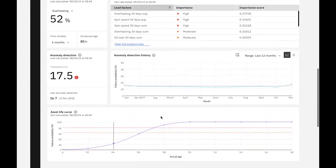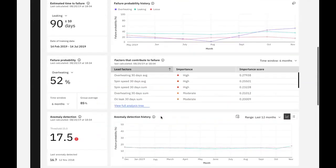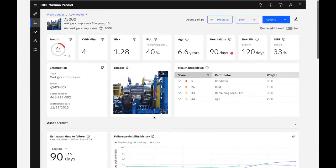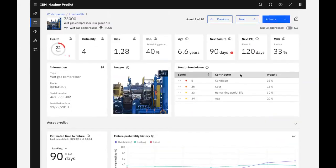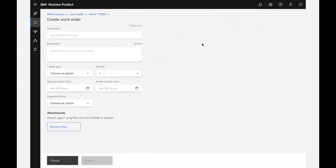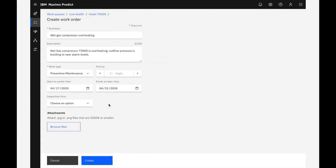To take an action, we can simply scroll to the top of the asset detail page and select the action button. We can create a service request, create a work order, recalculate a health score, or edit the asset record. In this case, I'll create a work order to schedule preventive maintenance to avoid asset failure and unplanned downtime. Once filled out, I click create to set a work order.